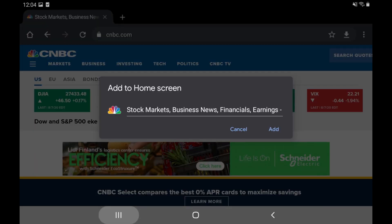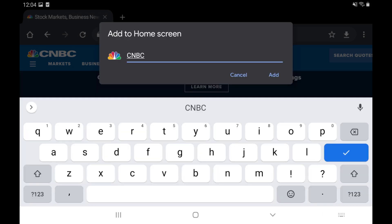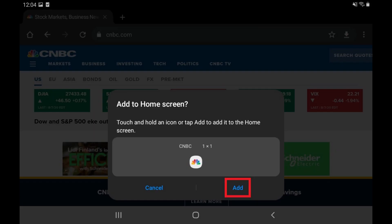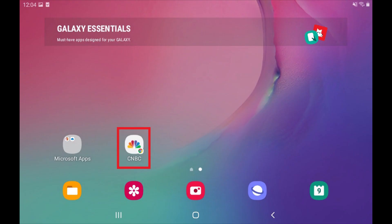The Add to Home Screen dialog box will be displayed. The name field is editable, so change the name you want to be associated with the website shortcut icon if desired. In this example I'll shorten this name to CNBC. Tap Add in the dialog box when you're finished. The new shortcut icon linking to this website will be added to your device's home screen. Tap the icon at any time to launch the site in your web browser.